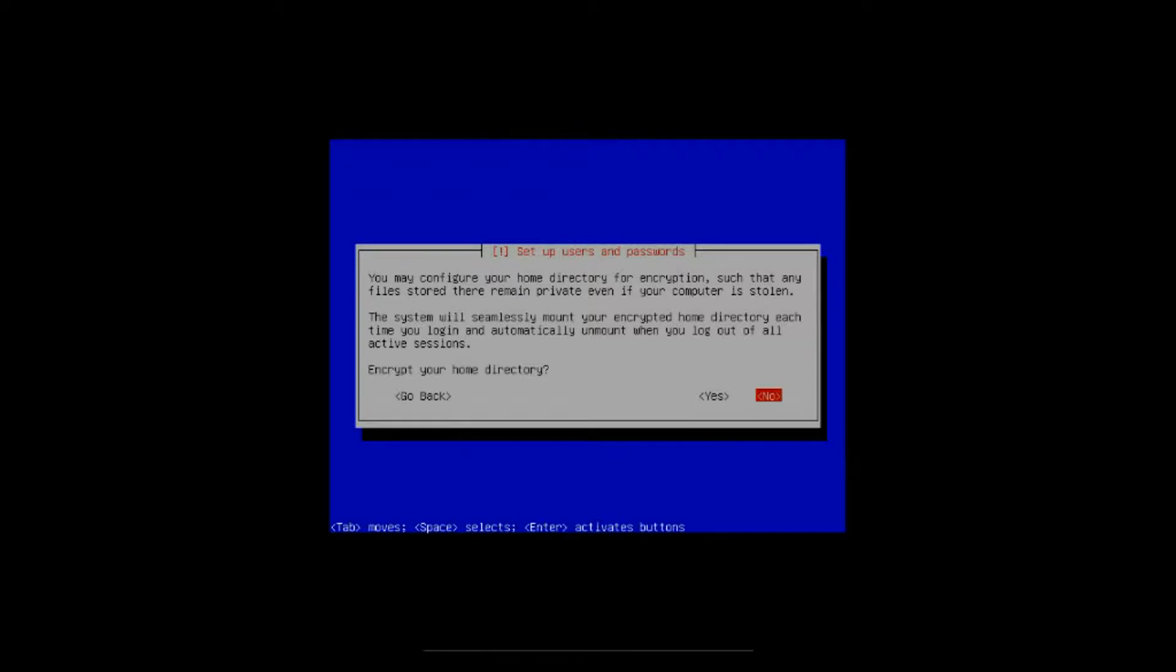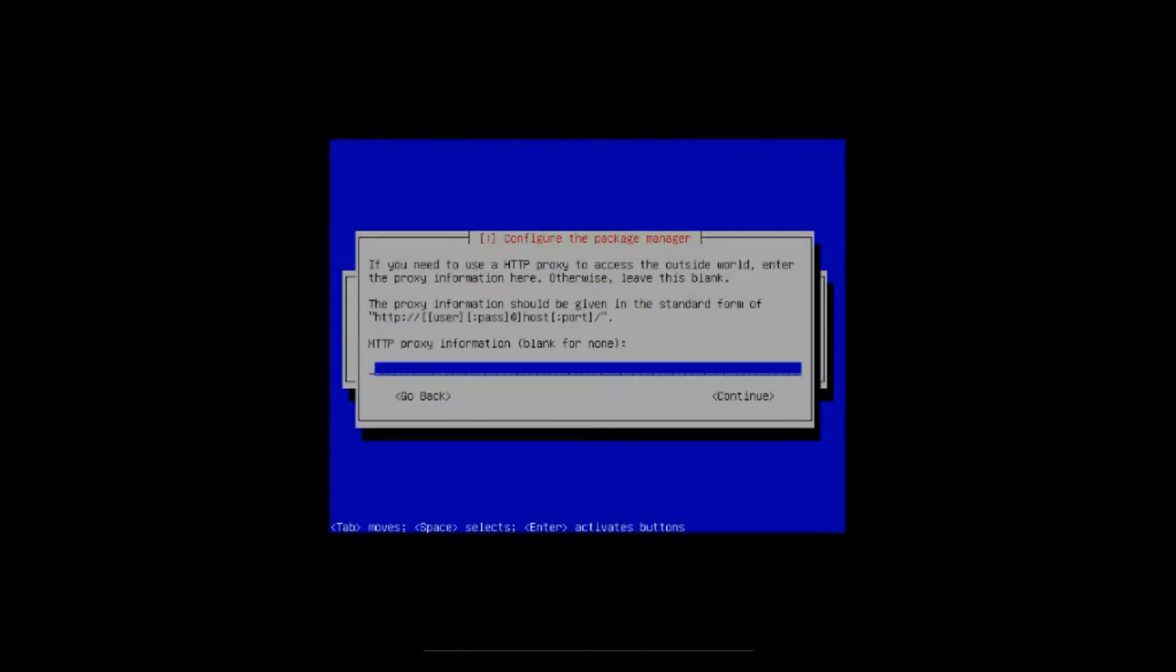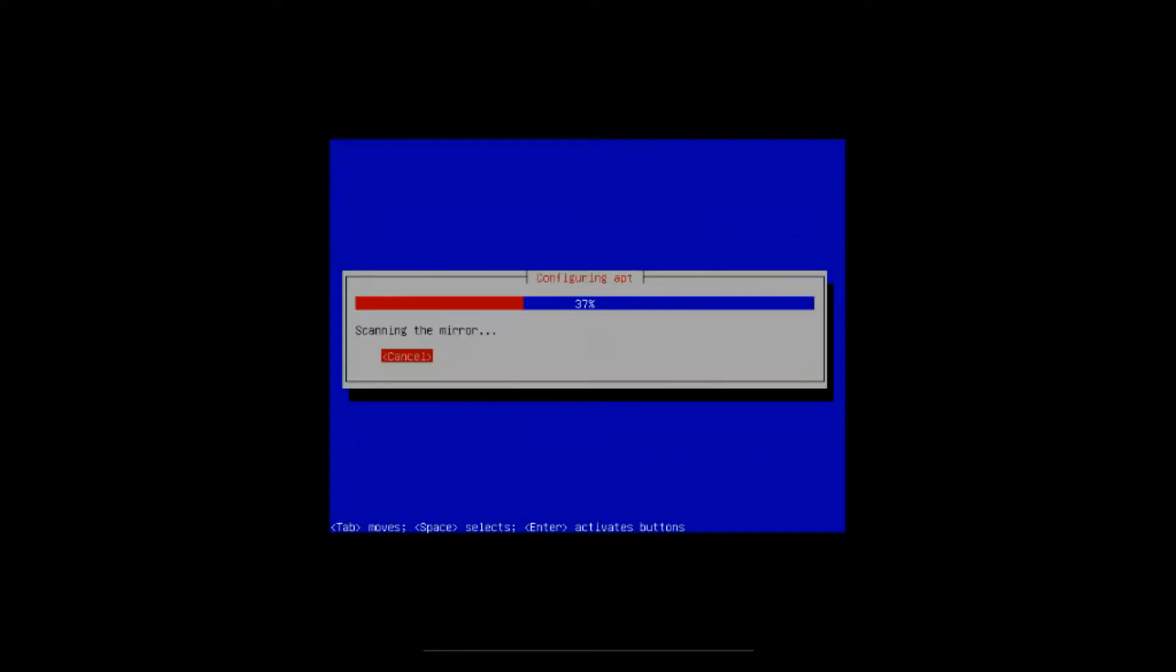It asks you if you want to encrypt your home directory. You can if you want to, but we're not going to do that today, so I'm going to leave it on no, hit enter. If you need to use an HTTP proxy to access the outside world, you can enter your information in here. I'm not going to do that today because I don't need it, so I just arrow down to continue, hit enter.